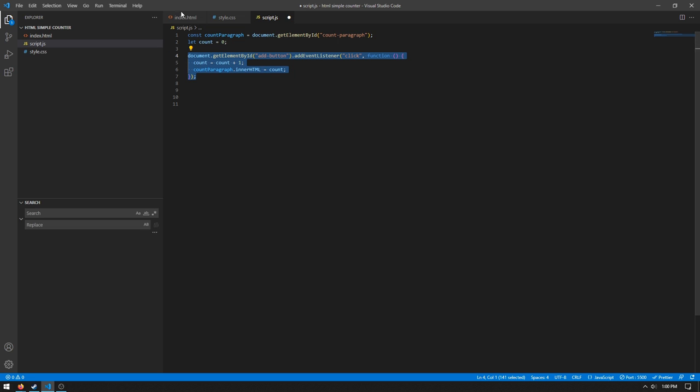And then we're saying the count paragraph, this variable up here, .innerHTML, and we're just setting it to that variable we created.